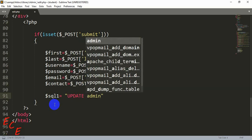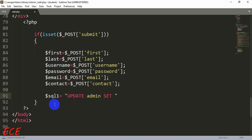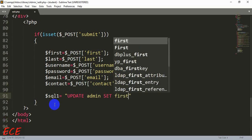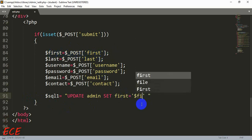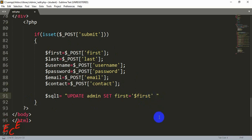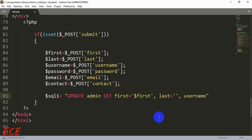The UPDATE query structure is: UPDATE table_name SET first = $first, and then we give each column name with its corresponding variable. You can also write $_POST['first'] directly, or use the variable — both work. We need to give every other column name with its variable the same way.